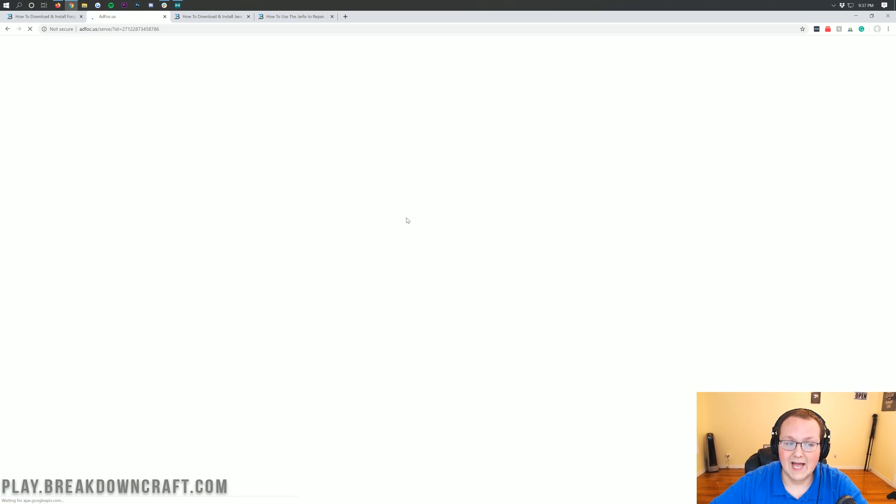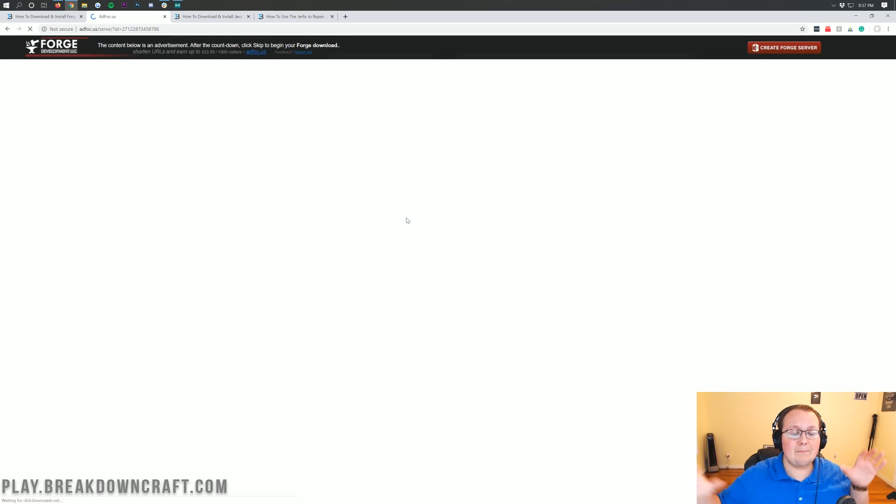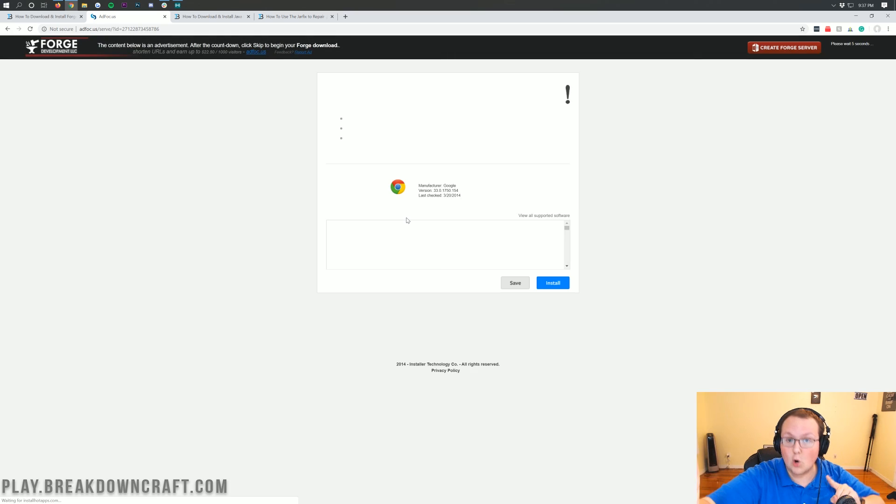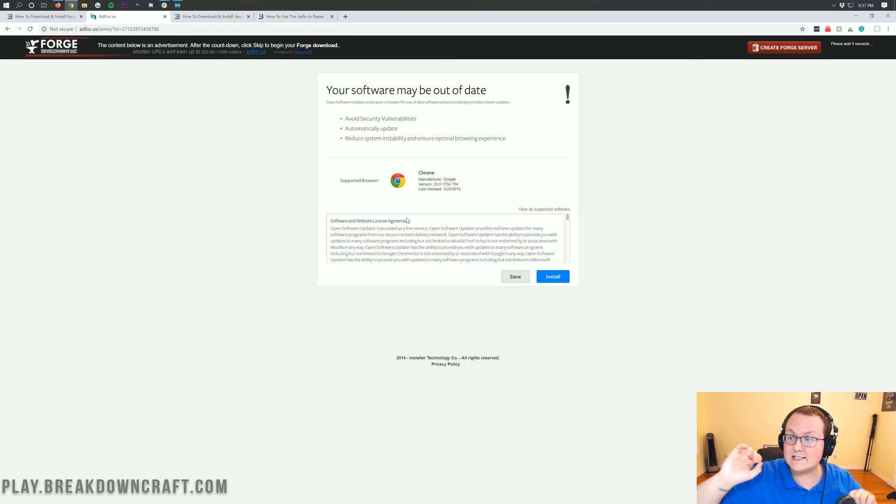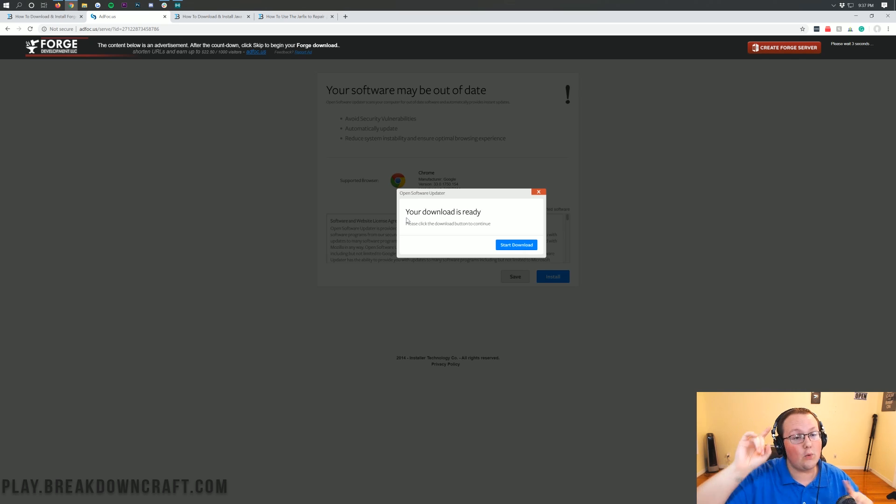When we click on that, it will take us to AdFocus, where stop! You don't want to click anything. You're going to wait five seconds. Don't click it. Your download's not ready, it is lying to you.